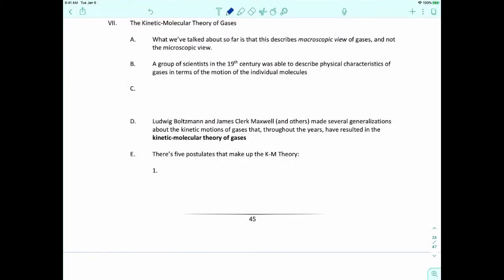Up until this moment, everything we talked about in this course has been describing the macroscopic view. A lot of the chemistry we've been talking about is the chemistry that we can see. But there's the other side, which is the second half of the course, where we're looking at chemistry we can't see — the microscopic. So we have these two worlds of chemistry: the macroscopic view we can see and the microscopic view we can't.